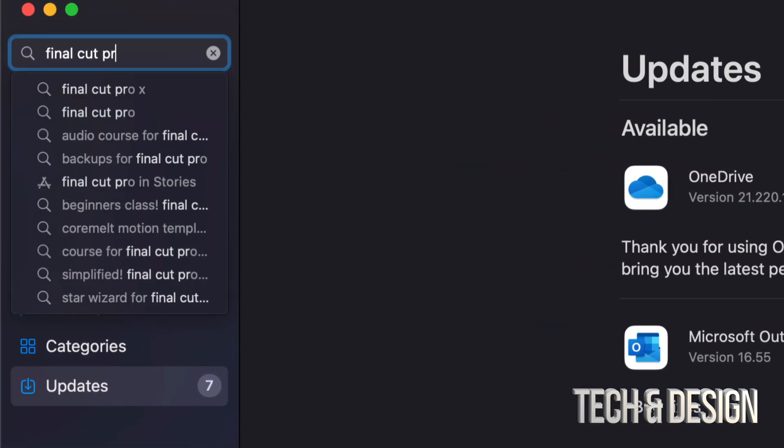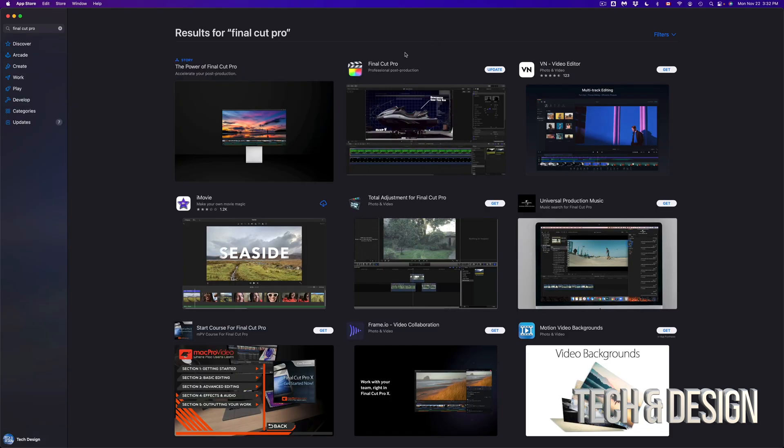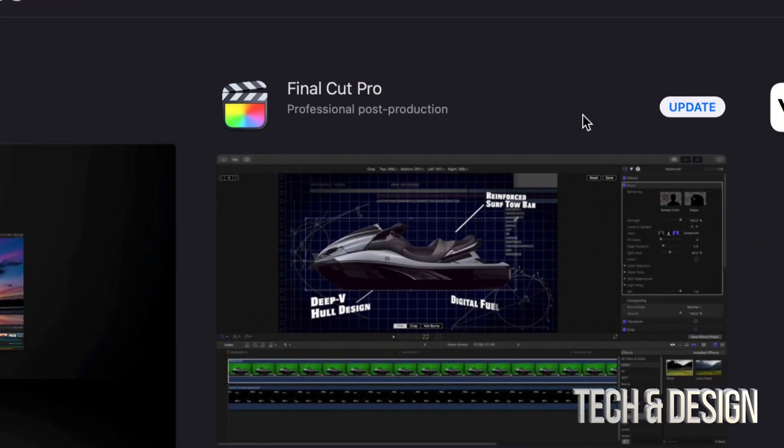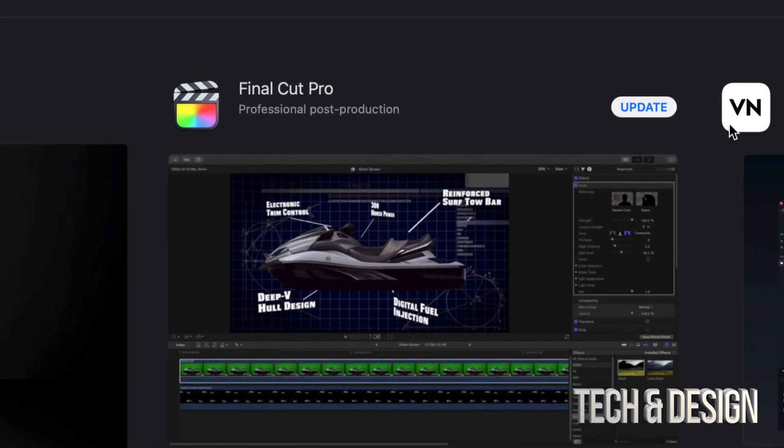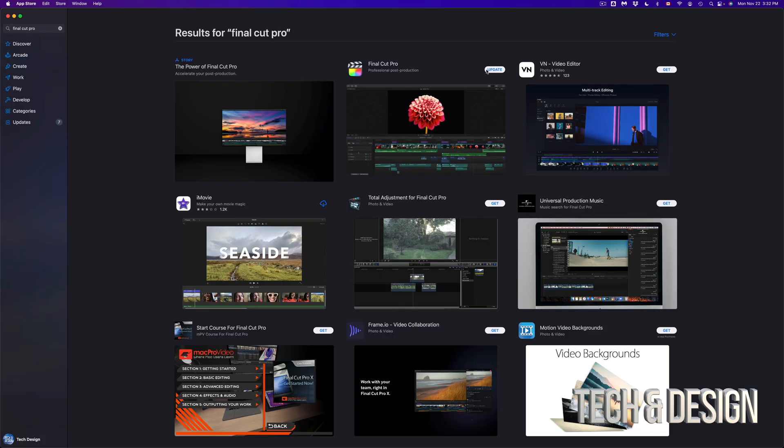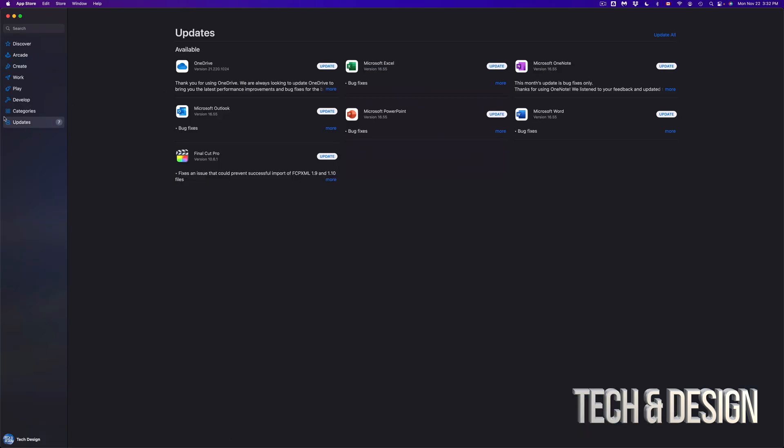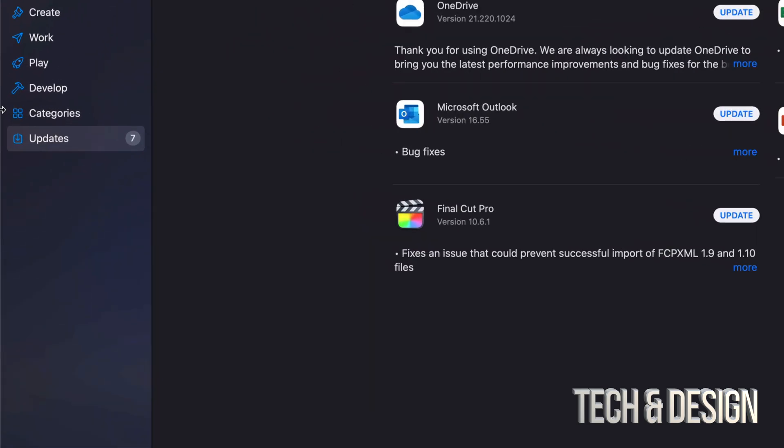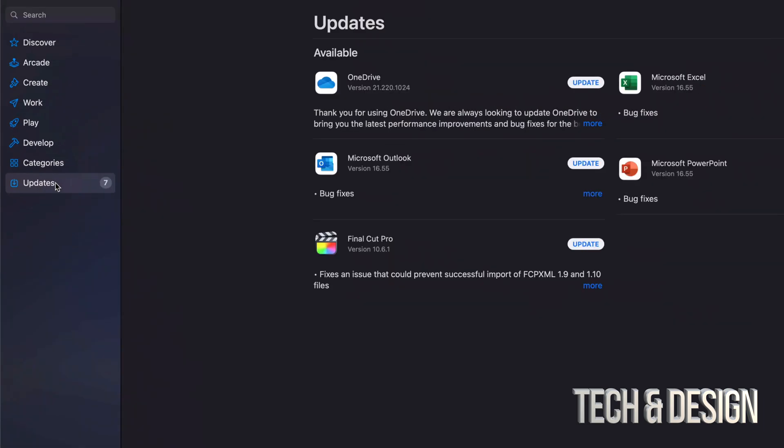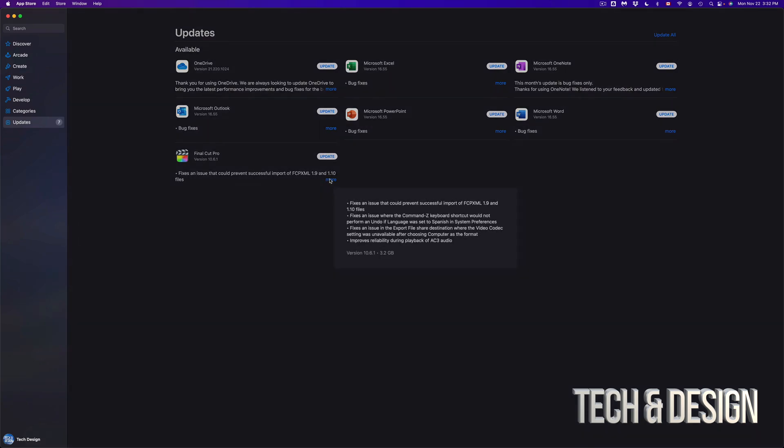Let's just look for Final Cut Pro, just pretending that we don't see it right there. So once we search for it, we should see it popping up here, and again it should say Update on the top right-hand corner. Again, we can just update it from here or we can go up to Updates. So if we go back up there, which is on the bottom left-hand side, we're going to see all our updates.